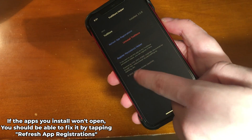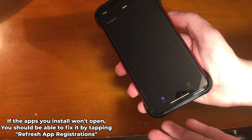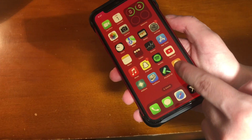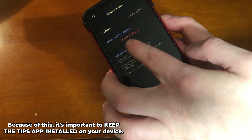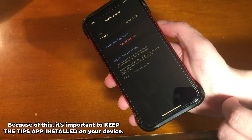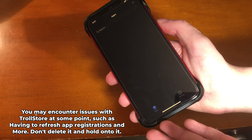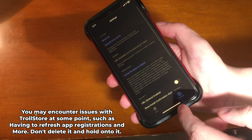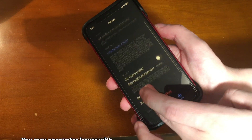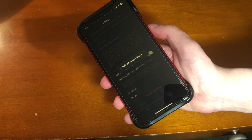If apps you install won't open, you can fix it by tapping 'Refresh App Registrations' inside TrollStore Helper, which is found in the Tips app. It's a good idea to keep the Tips app installed on your device even though TrollStore is already installed — you never know when you might need to reinstall TrollStore or troubleshoot something.